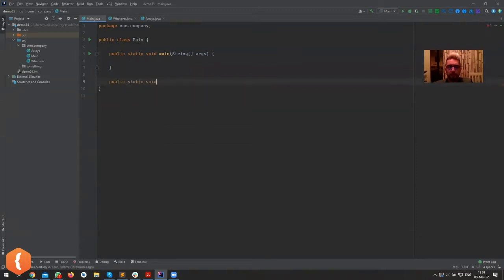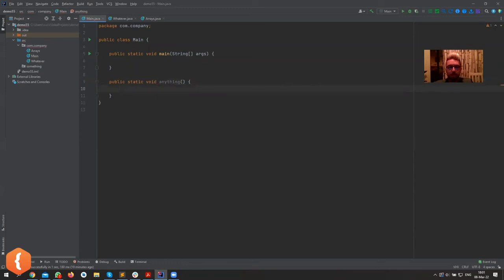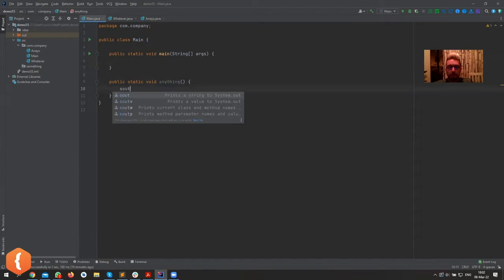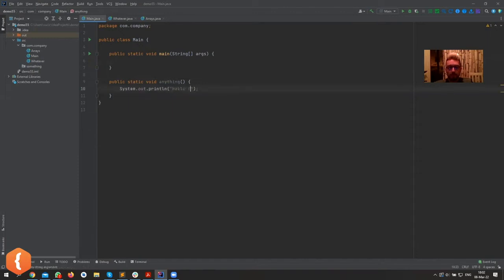Let's create a method: public static void — we'll explain each of these words soon, but for now let's ignore them. We can name our method anything we want. Inside that method we can write code similar to what we'd write in main, but it won't be executed unless it's called in main. Let's print out 'hello from method anything'.